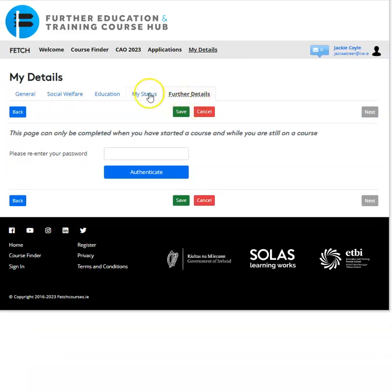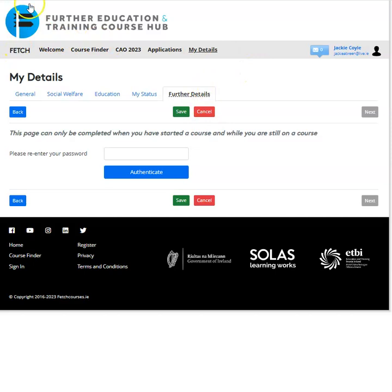For the final part, click on 'Further Details'. You will need to re-enter your password for your Fetch Courses account to gain access to the last page. This section asks some additional questions; tick the relevant boxes and then click 'Save'. You have now completed all the sections for 'My Details'.